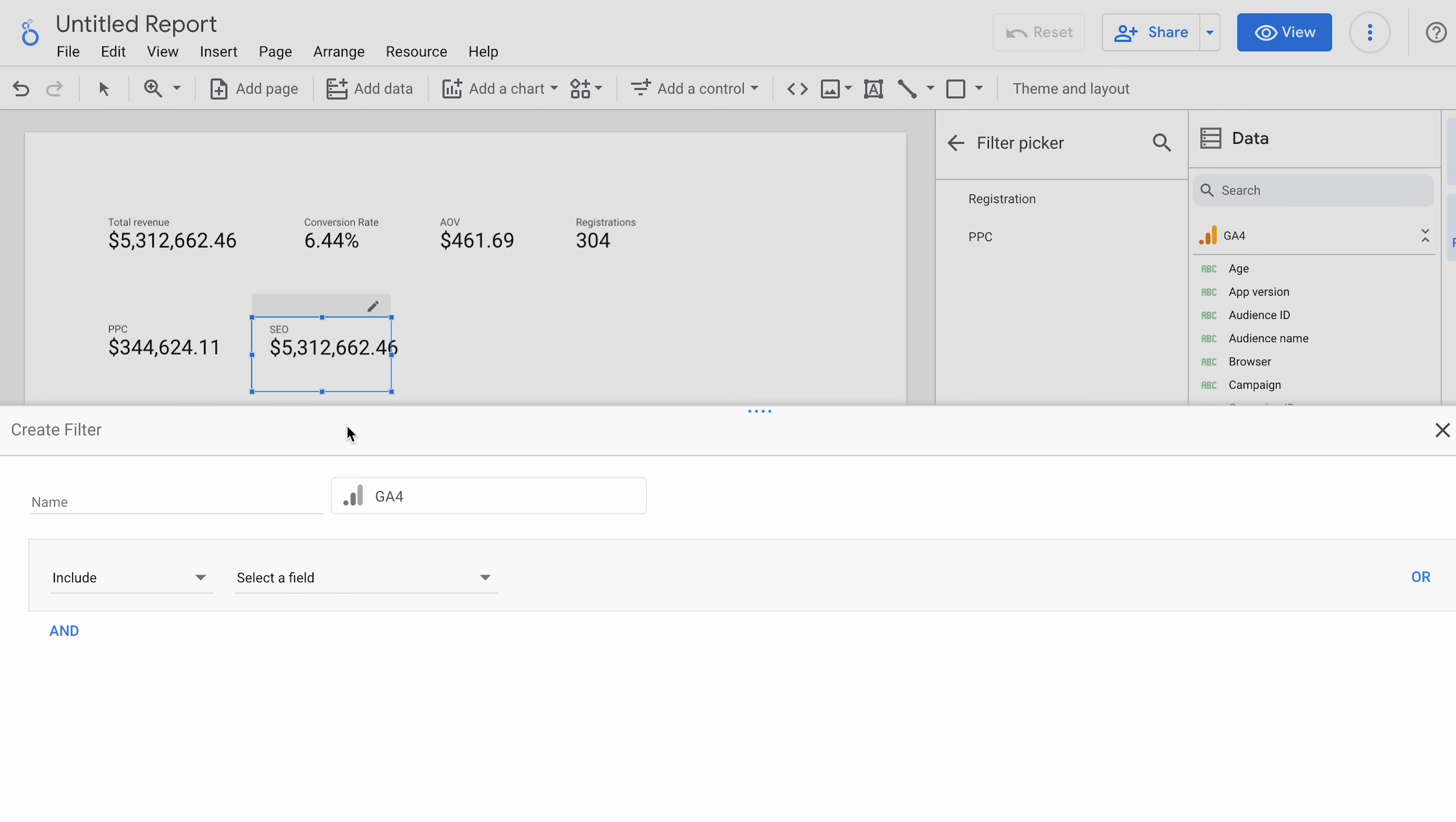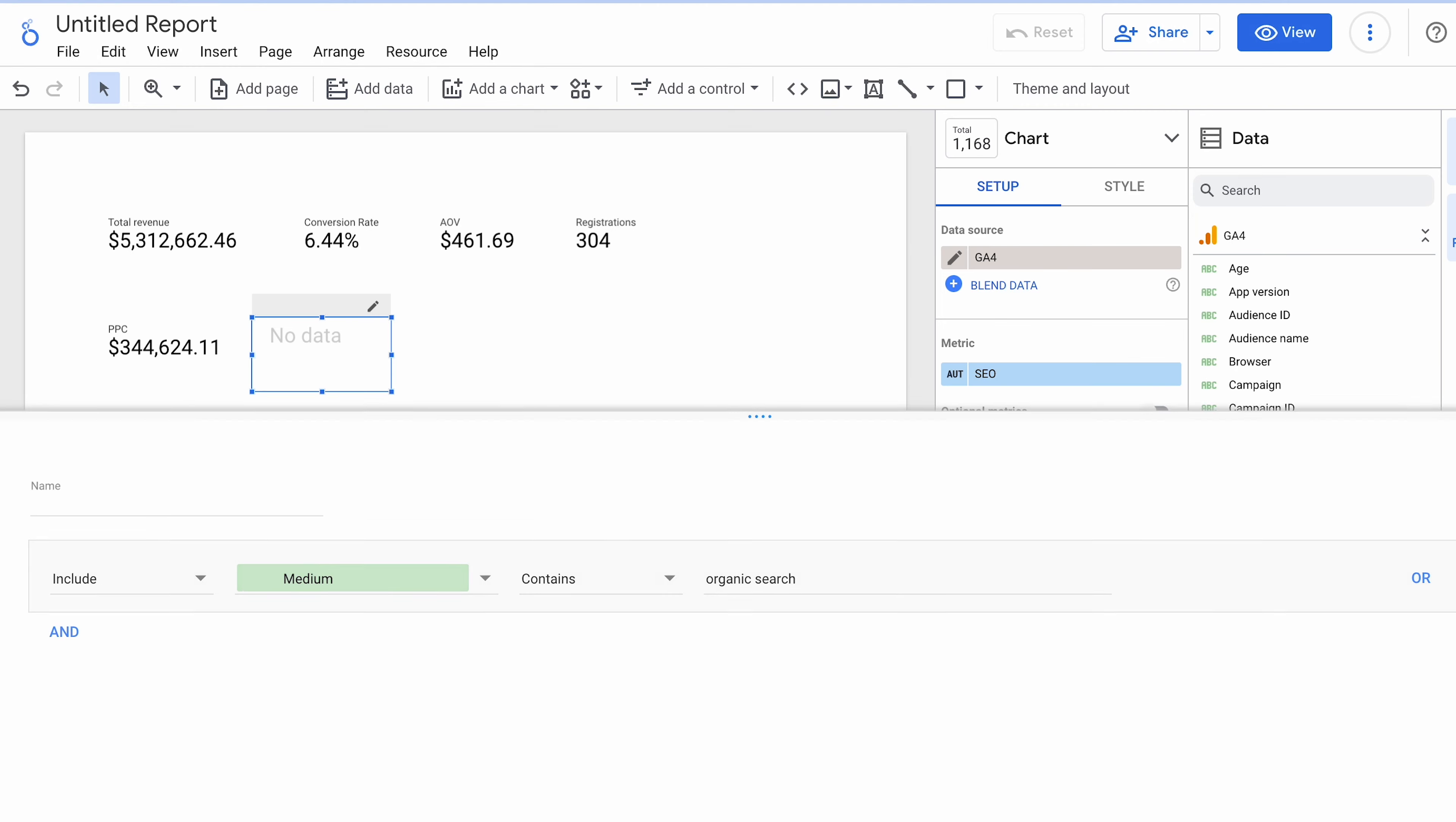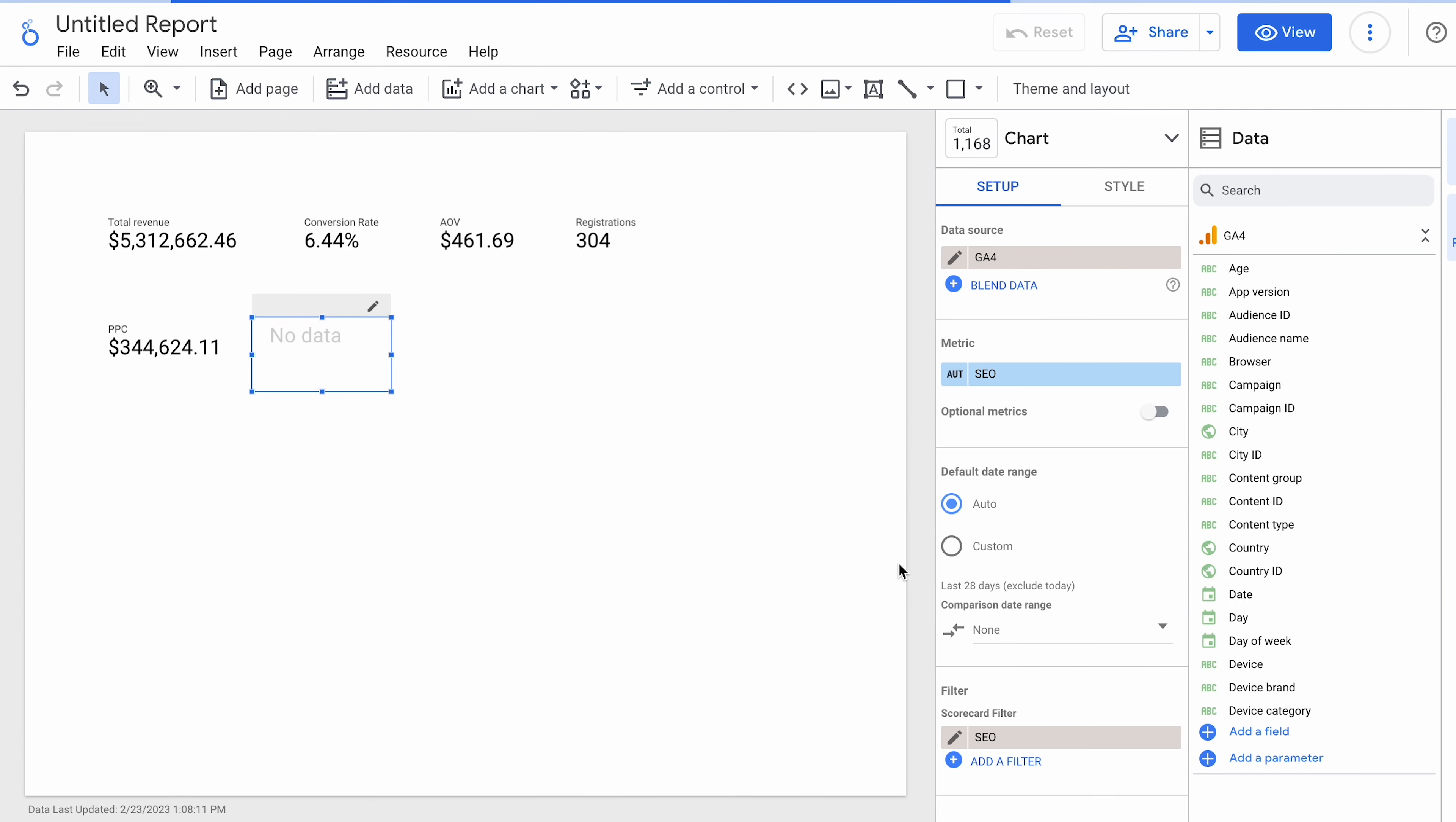All right. So we're going to create another filter. In this case, we're looking for SEO. So we're going to need an SEO filter. And we're going to, again, go back to Medium. And Organic Search. I believe that's what it's called. Nope. Let's change that to just Organic. All right. There we go. So now we have Organic. You can do that for any of the marketing campaigns that you may have running in there.